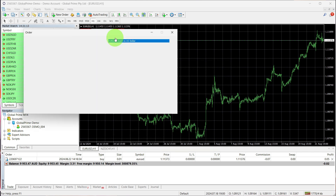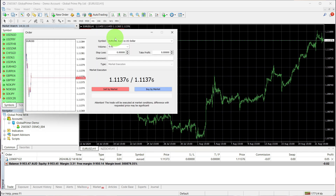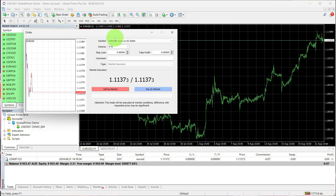Clicking here will bring up a box where you'll need to set your stop loss and take profit before placing a trade. The one-click trading option on your MetaTrader has been disabled.